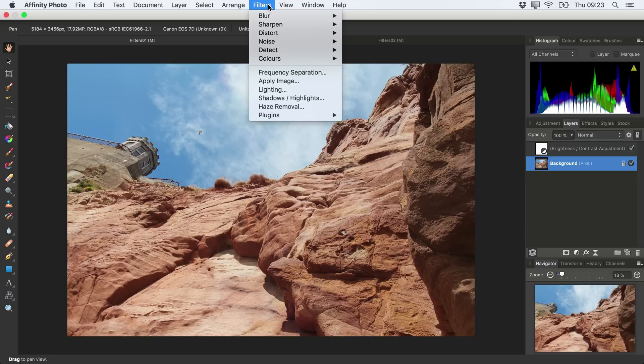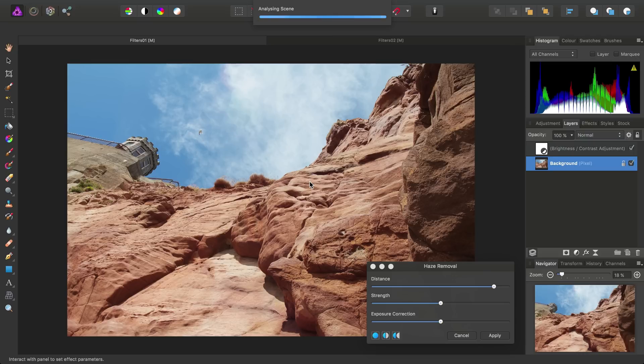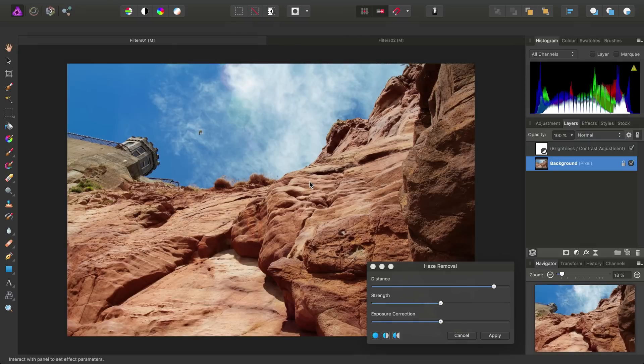Let's try a filter called Haze Removal. This will analyse our image and remove atmospheric haze or fog from it.